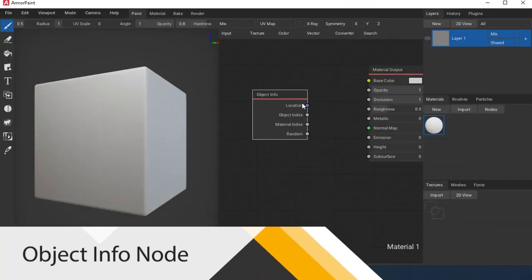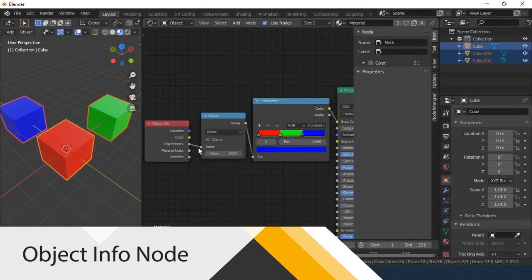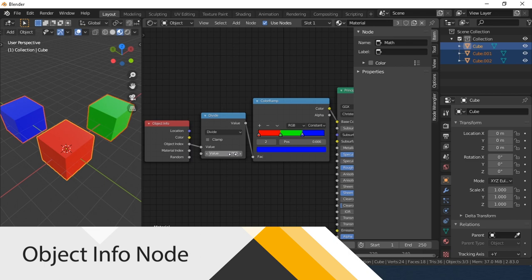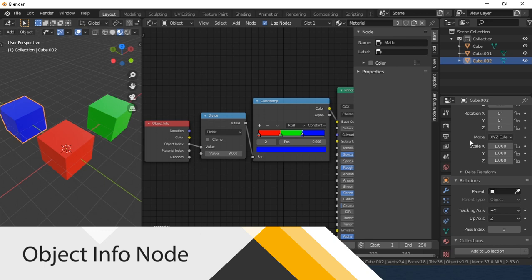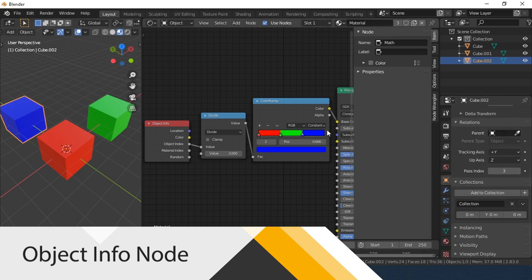Object Info. Let's look at Blender again. This node allows you to get some parameters of the object. For example, object index. For clarity, I made such a setup of nodes. Changing the pass index parameter changed the color of the object.